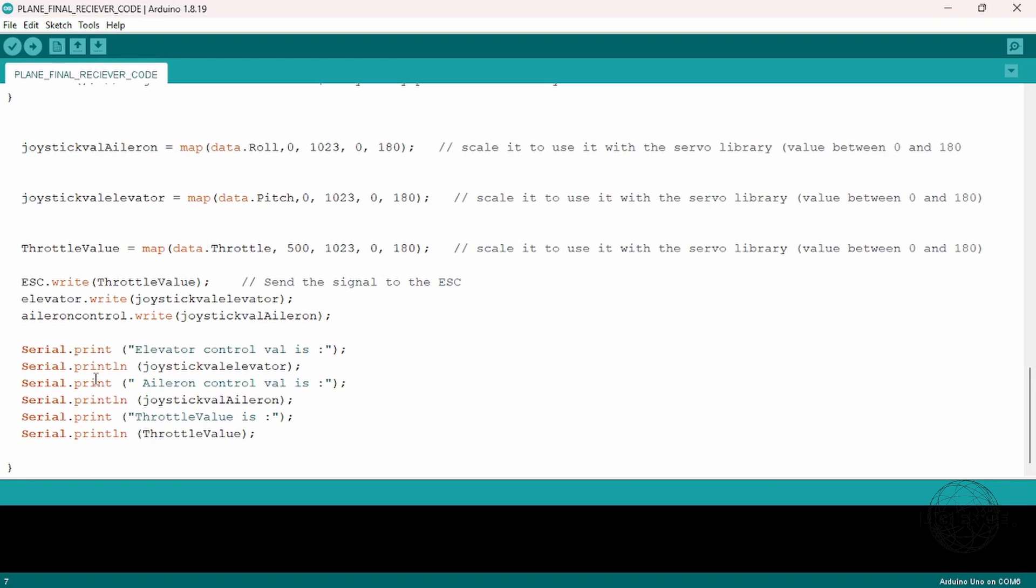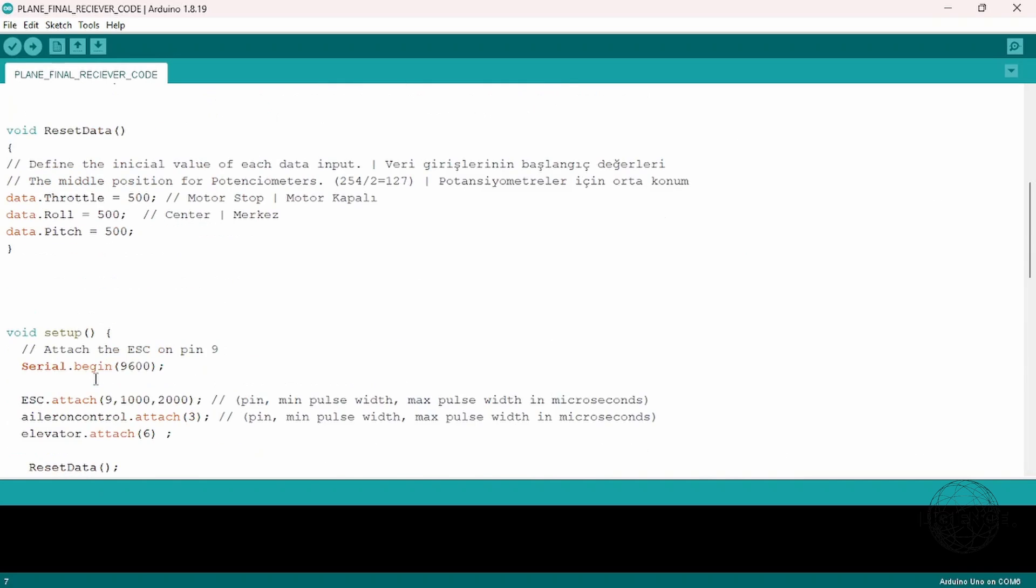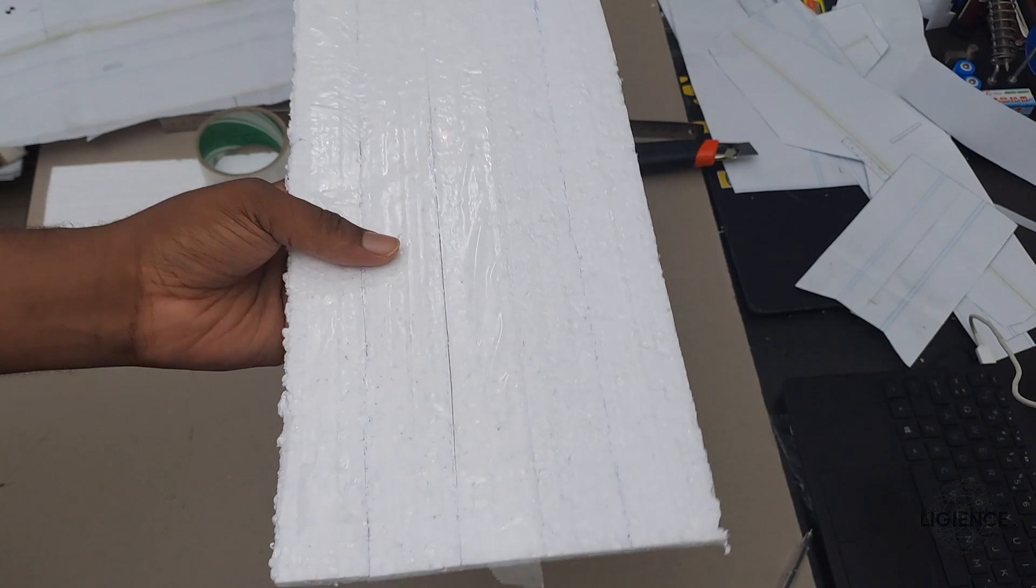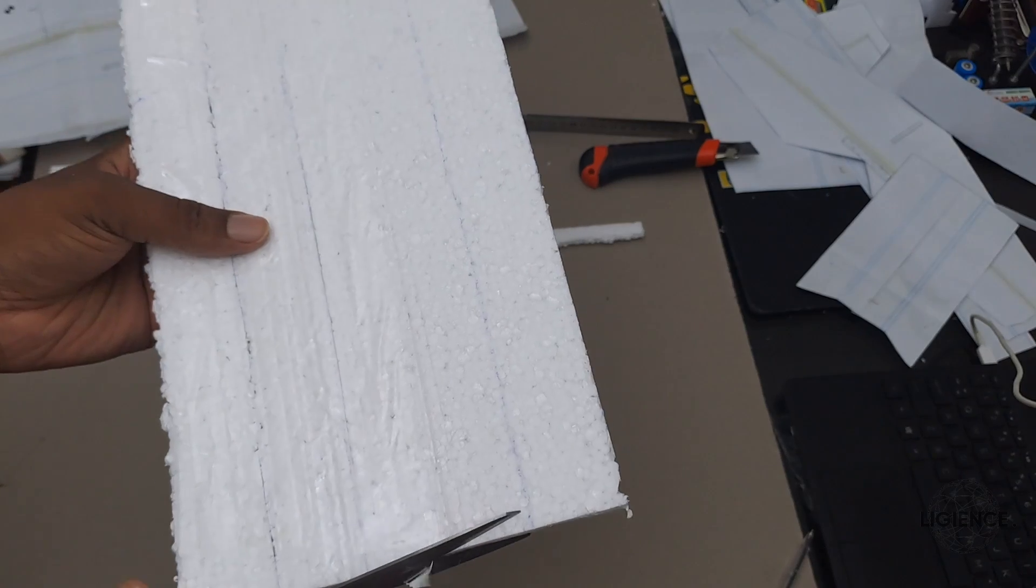The print functions were there while I was developing the code in order to see what's going on before I could actually test it out. That is the whole function of the code. With the electronics set, I went on to making the body of the model plane.